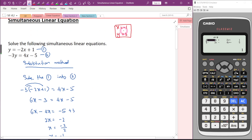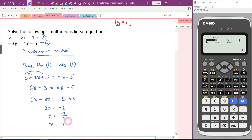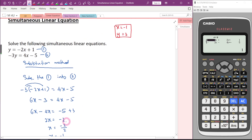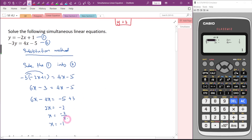Once you get the answer, check whether it is the same as the answer given by your calculator. If it's not correct, do not proceed — if you proceed, you will get the wrong answer also. Since my answer is correct, now I proceed.